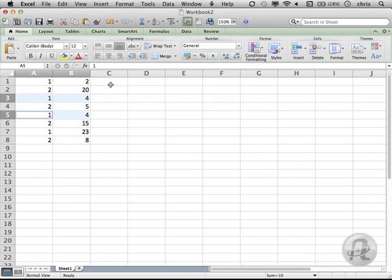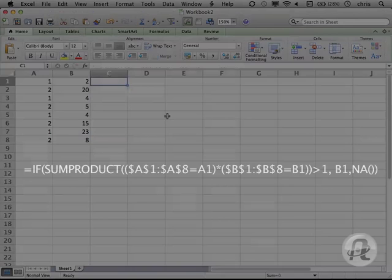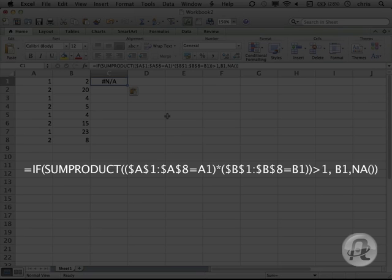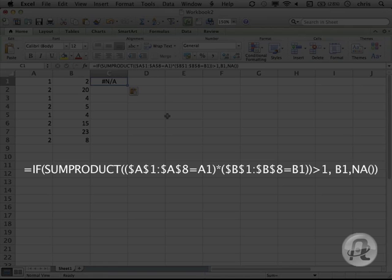I'll select cell C1 and type in my formula. Don't forget, if you need some time to copy this down, press the pause button and type away. Hit play when you're ready to rock.